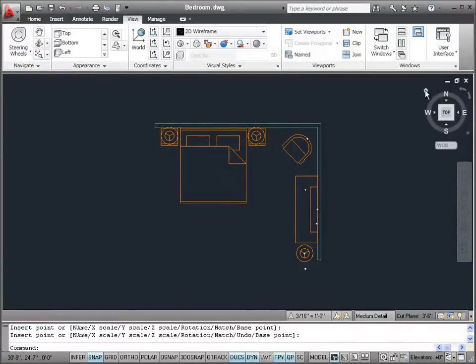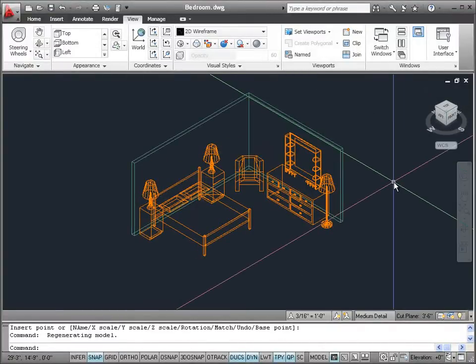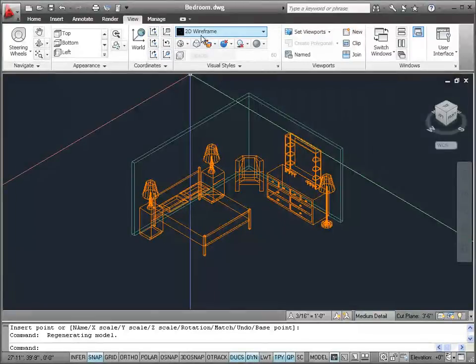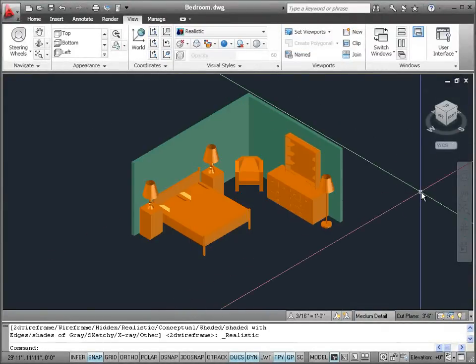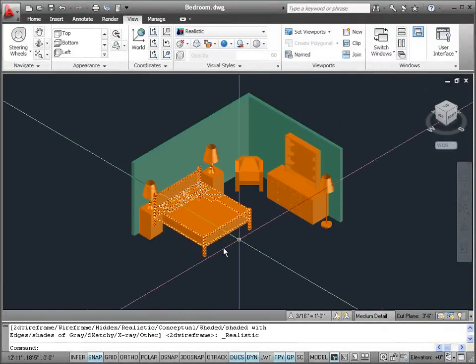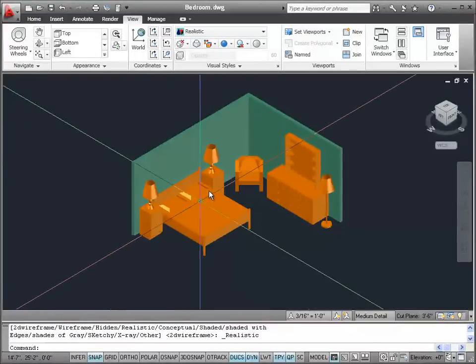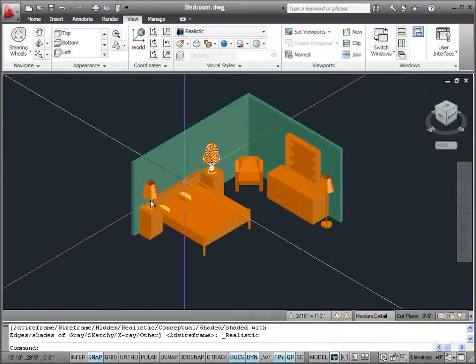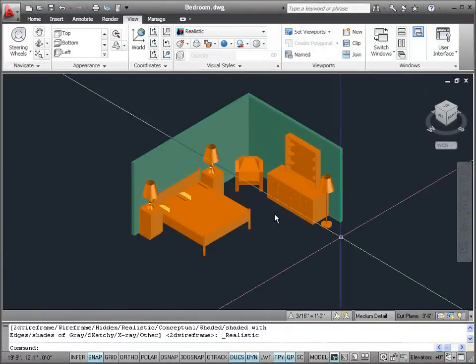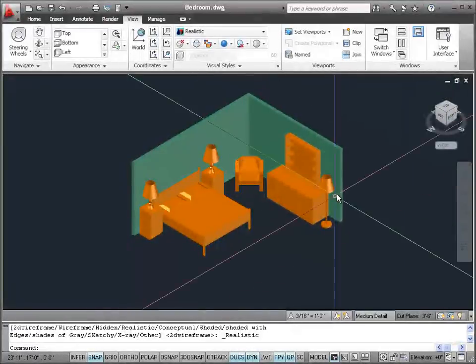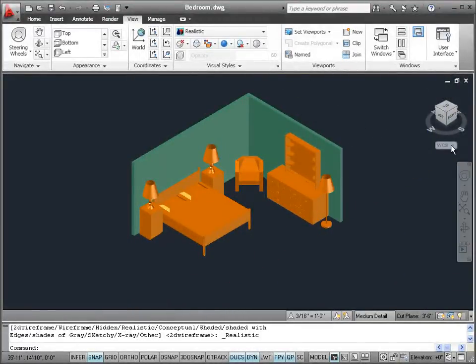Let's look at that in a 3D view. I think we have a pretty cool looking room here — a bed, two nightstands, lamps, a dresser mirror, a chair, and a floor lamp. We're going to see how to print this next.